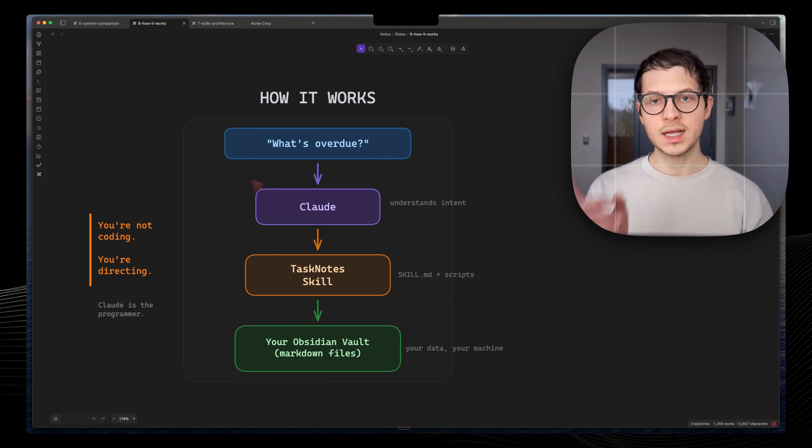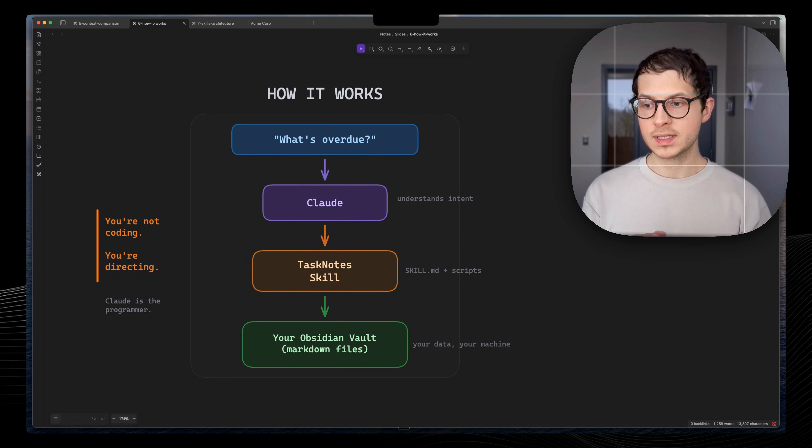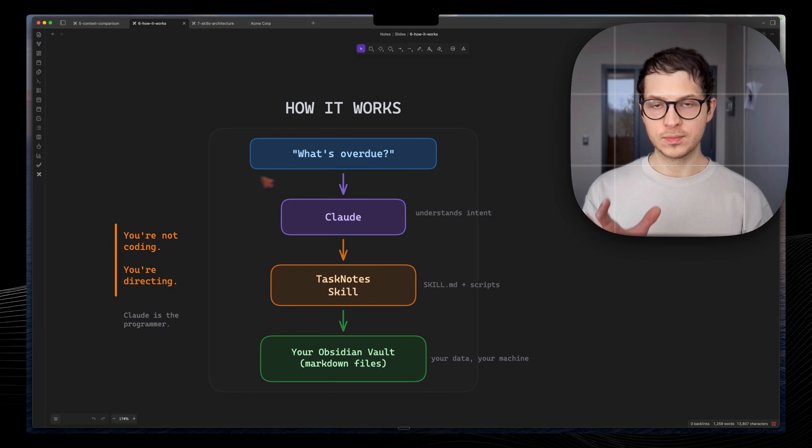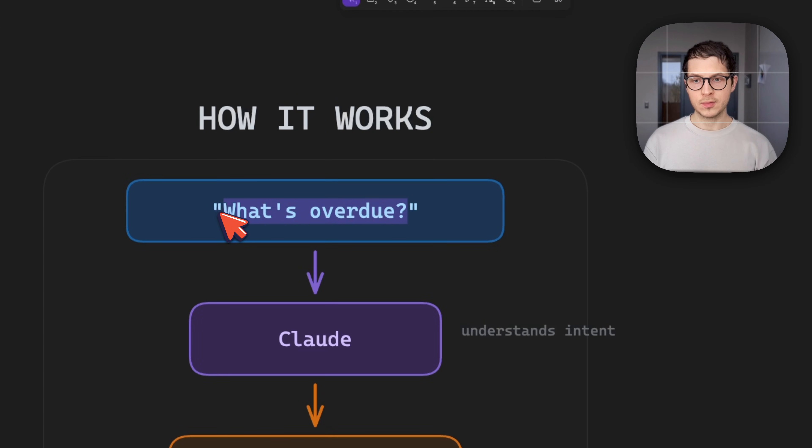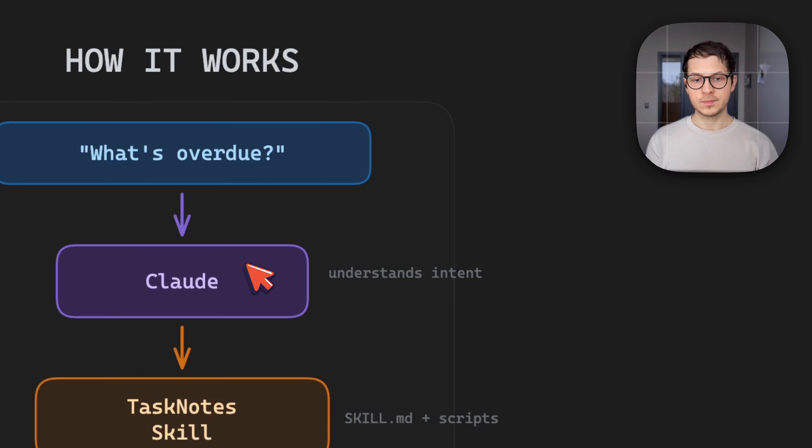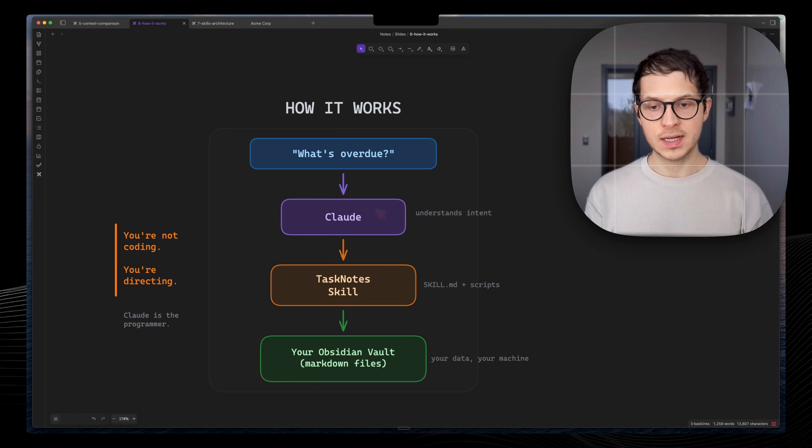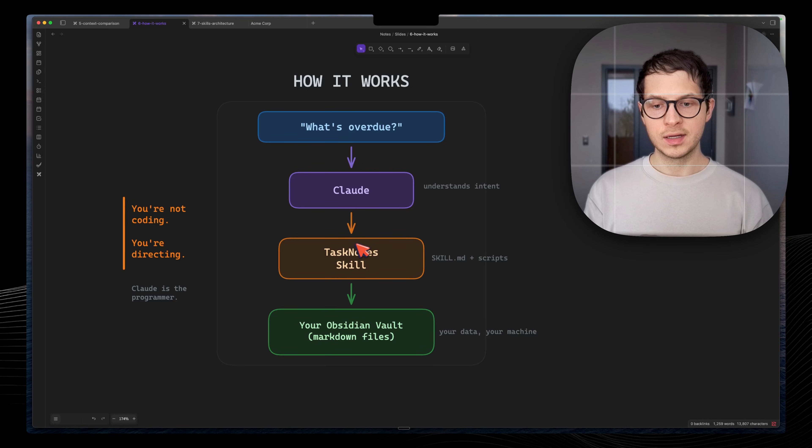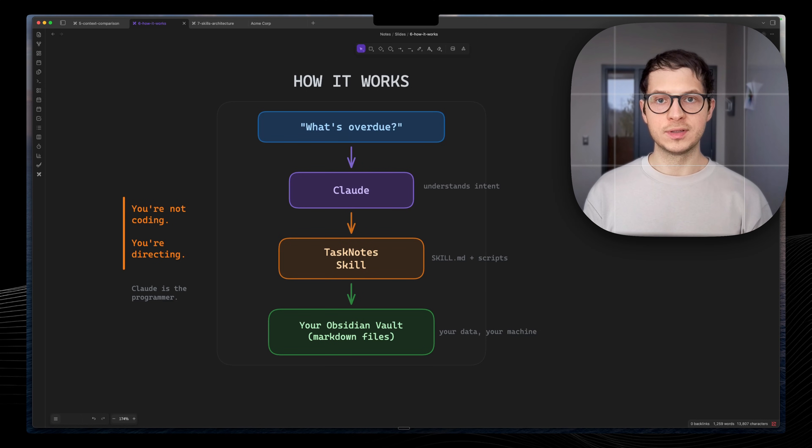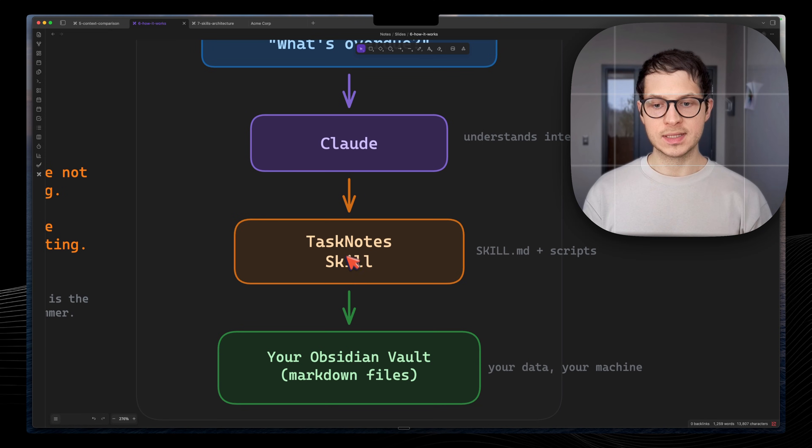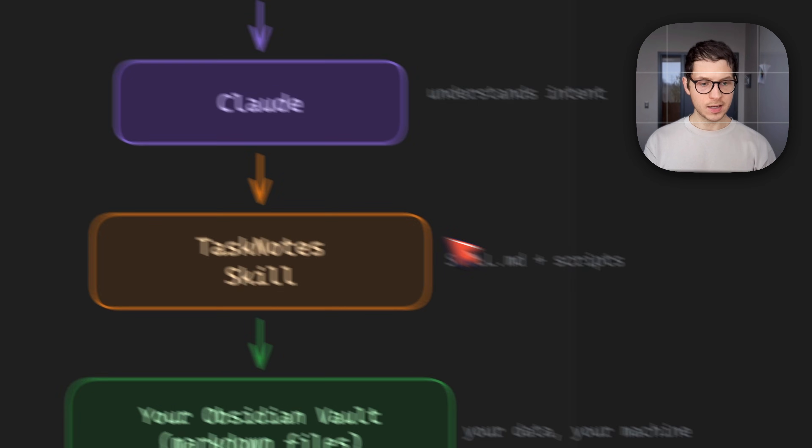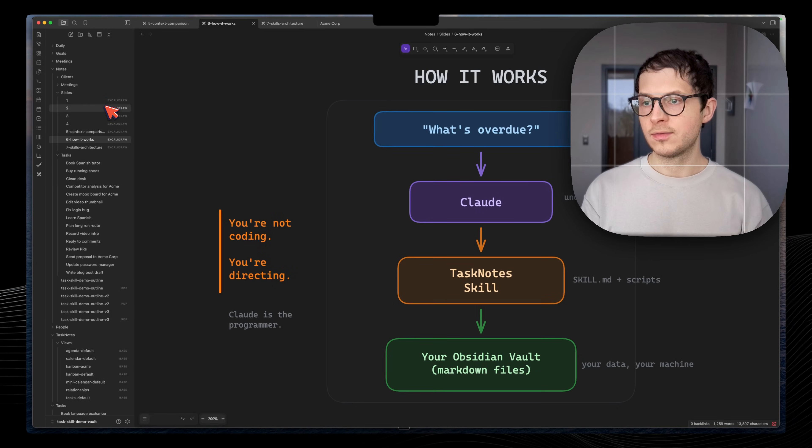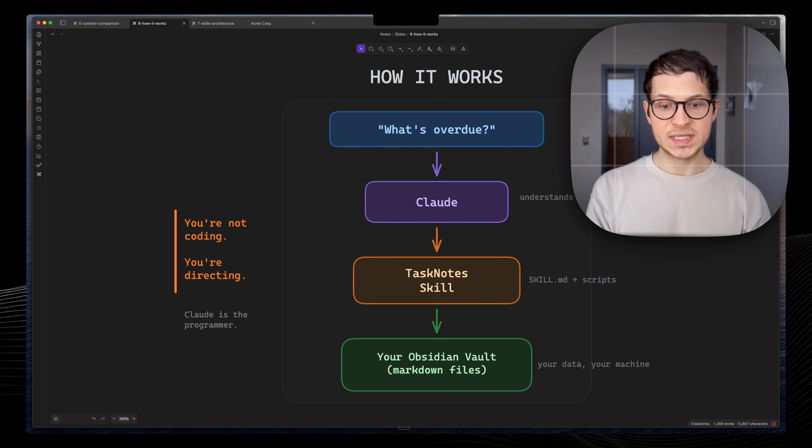Let's take a brief look on how it all works. Here's a simple diagram to help you understand that. When we ask Claude with those questions, Claude operating in our Obsidian Vault folder, it understands our intent. Then, based on the task which we asked it to accomplish, it uses the skill.